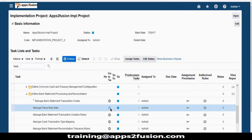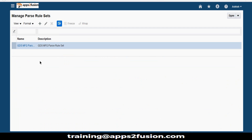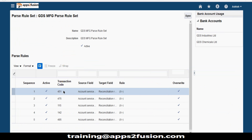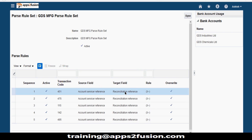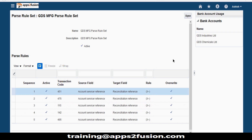Let me open a defined parsing rule set. You define rules for each transaction code — for example, from the description field, move data to the check number field. You specify the source field and the target field per transaction code. Transaction codes identify the type of transaction: whether it is a deposit, withdrawal, check transaction, or NEFT transaction. Each bank provides these transaction codes, and standard codes are used across different banks. For check payments, the transaction code might be 451 or similar.